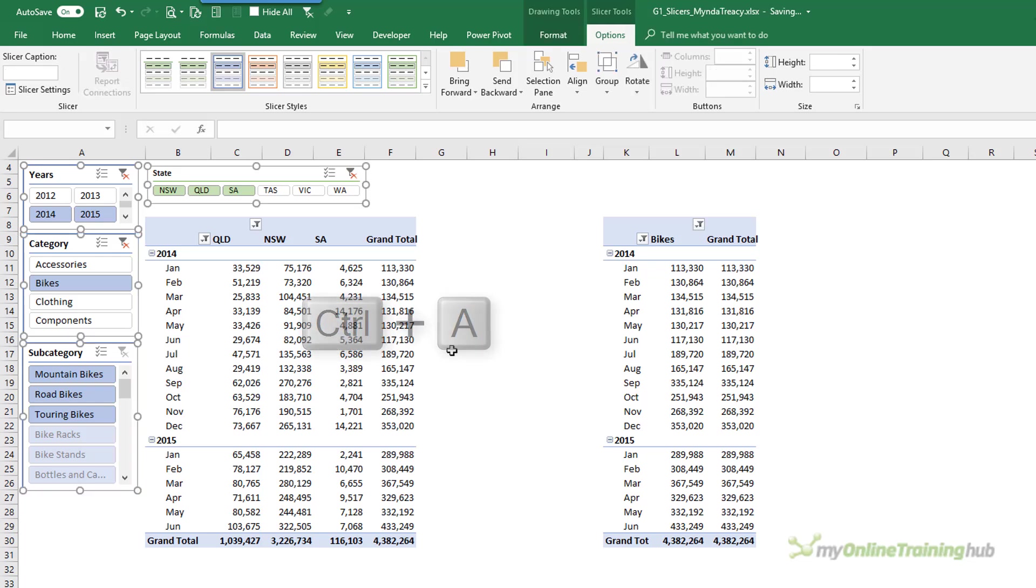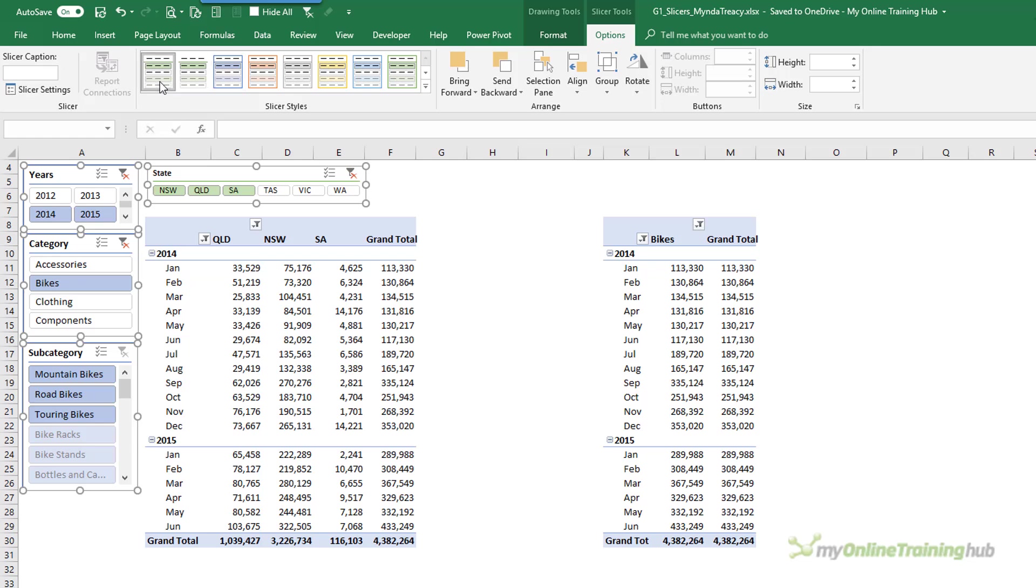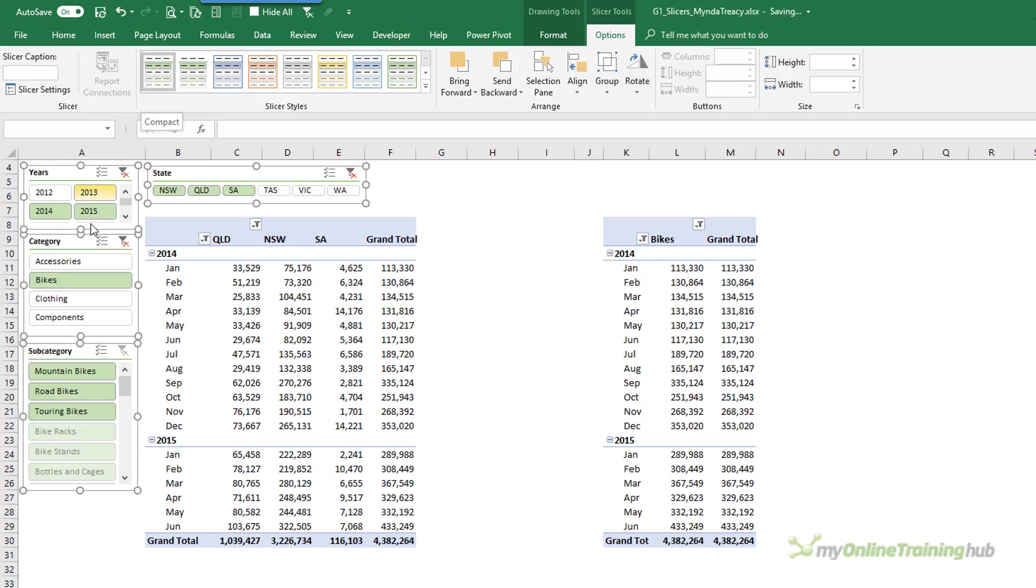Now Control A actually selects all objects. So if you have images or shapes in your worksheet then it's going to select them as well. I've just got Slicers so it's easy for me to select all. And then click on the Compact style that I've created.